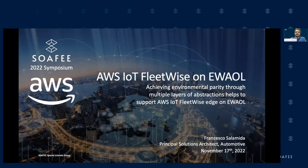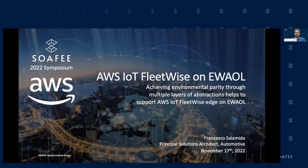Thank you for having me today at Sophie's Symposium. Good morning, good afternoon, and good evening to you. A bit of introduction about this presentation and how this came along: the idea comes from a real exercise to practice environmental parity for a piece of software called IoT FleetWise Edge, which AWS has written and made open source.